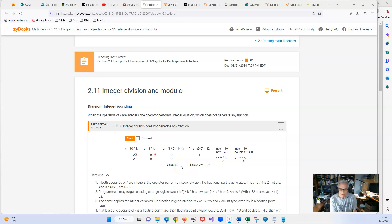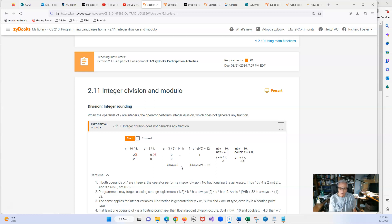Welcome back, everyone. This is going to be a short video on sections 2.11 and 2.12. We're going to be talking about integer division and modulo. I have to stop myself because I always say modulus, but it actually is modulo.